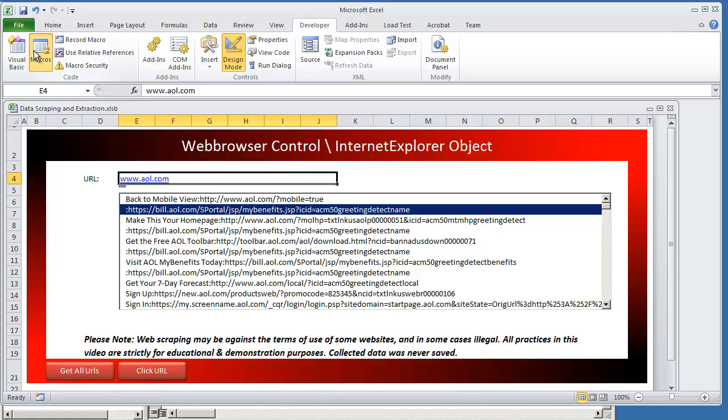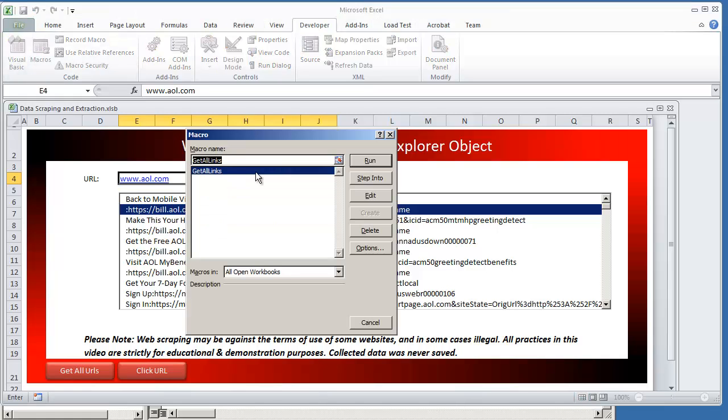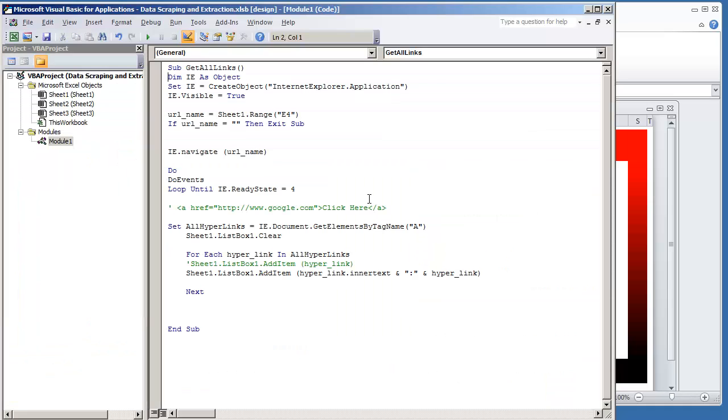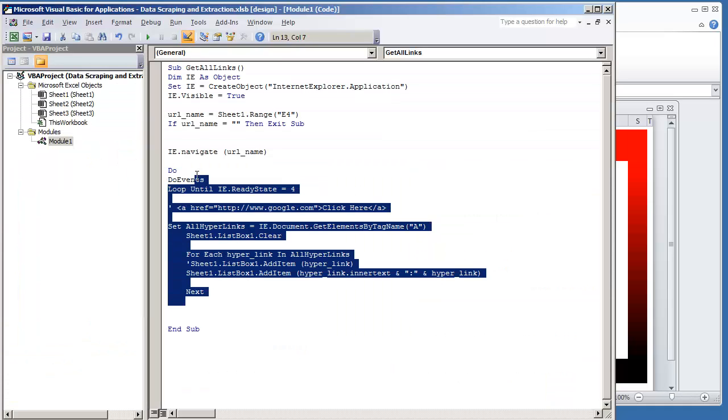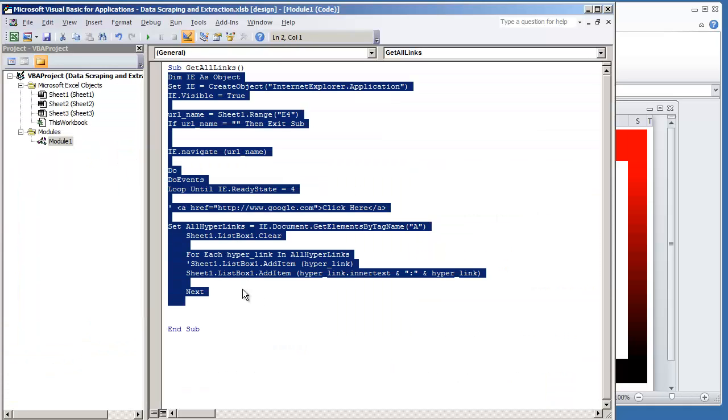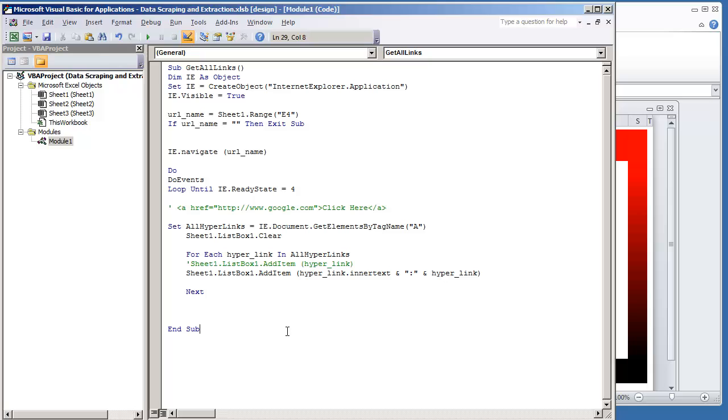And I'm going to go to my macros. I had already created this one in the previous video, get all links. I'm going to click edit. And I'm just going to use the same code, but I'm going to create a new procedure for it. I'm going to call this sub click sign up URL, open parenthesis and then close.